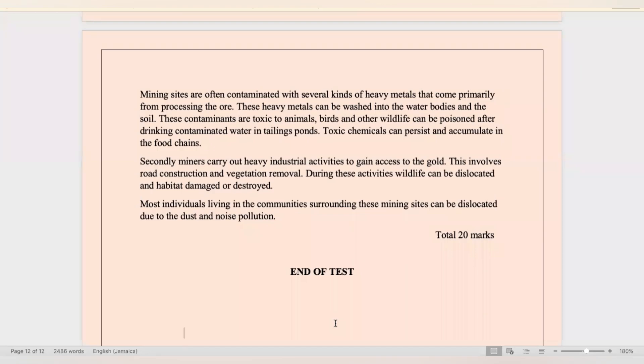That was the end of this paper. Please remember to subscribe to this channel and share with your peers.